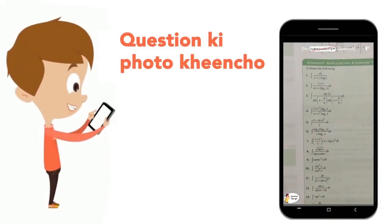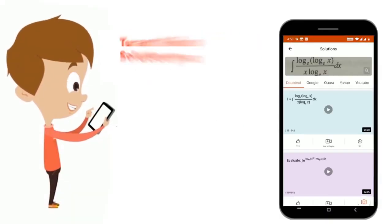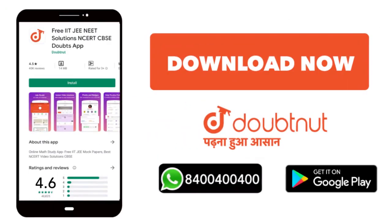Just copy your question's photo and get it directly to the video solution. Download now!